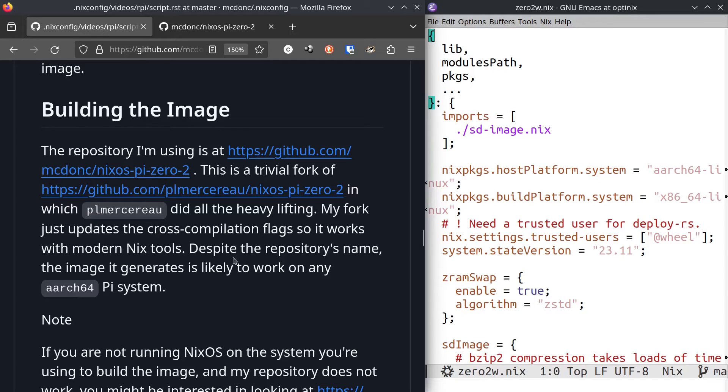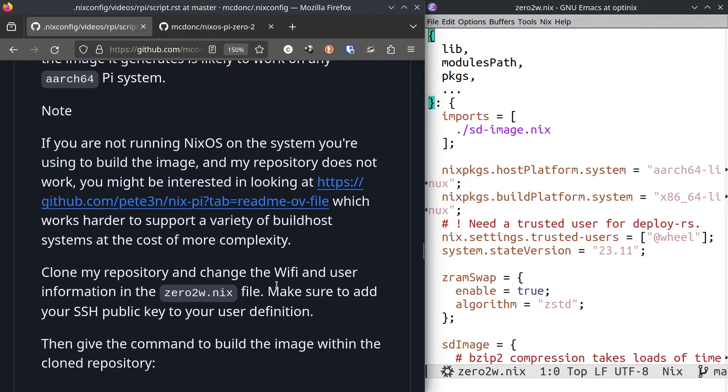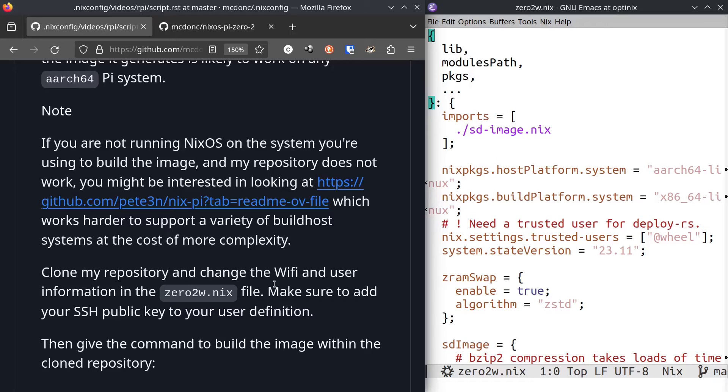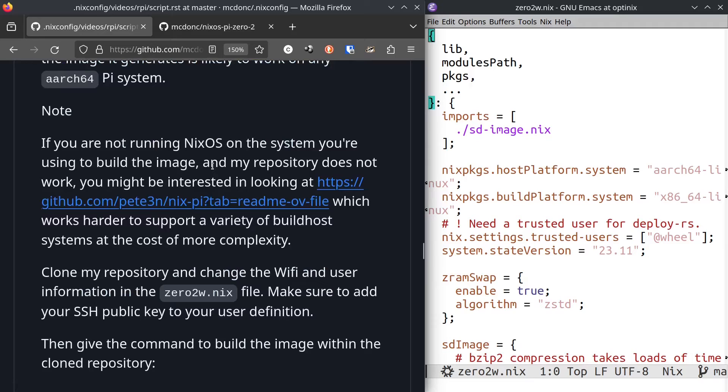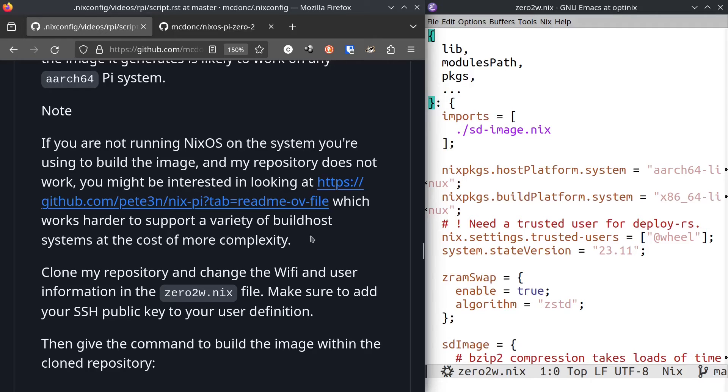This particular repository is I think meant to be used under NixOS as the host system. There is another repository that makes mention of Pierre's repository that claims to be friendlier to host systems that are not NixOS. Unfortunately it looks like it is more complex. So I'm just using the one under NixOS because I have NixOS.